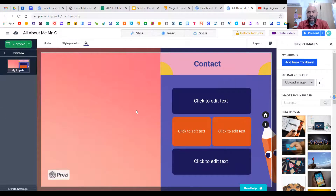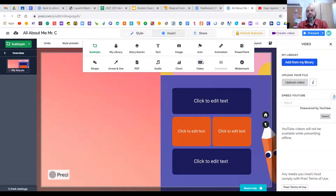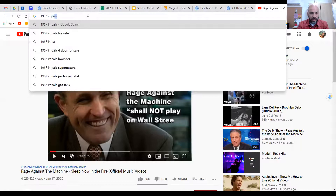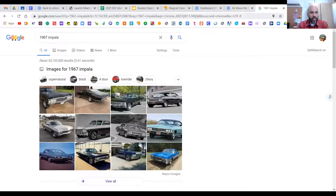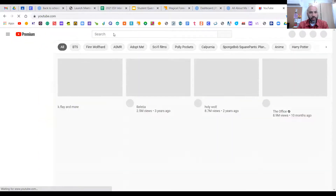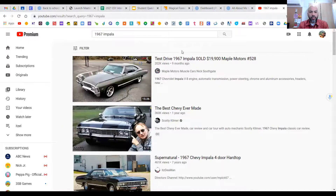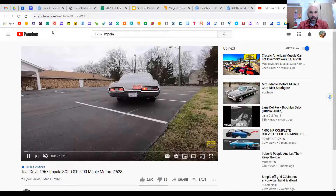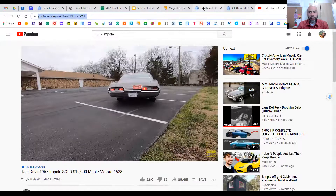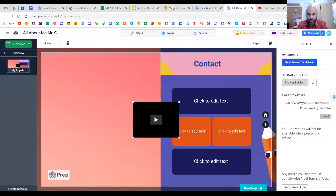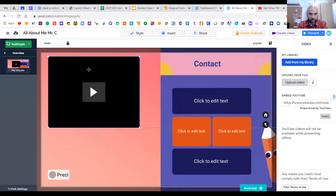Hit the arrow to go back to your overview. If you want to add a video, go to Insert > Video — it will take you to YouTube. Let's say I want a 1967 Impala video. Once you find it on YouTube, copy the URL, go back to your Prezi, input the URL, and hit Insert. The video will pop up and you can move it around just like a picture.